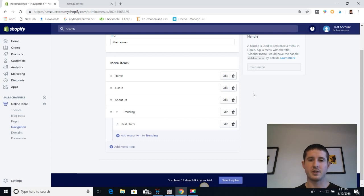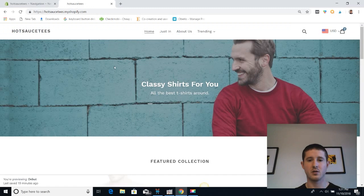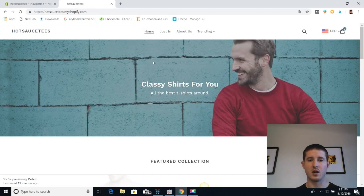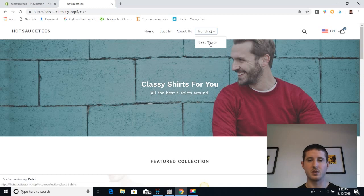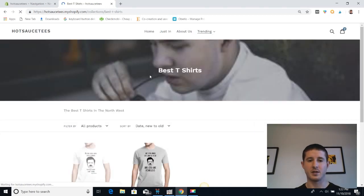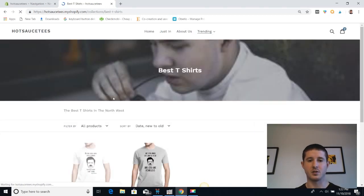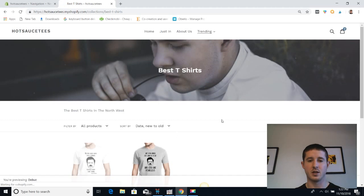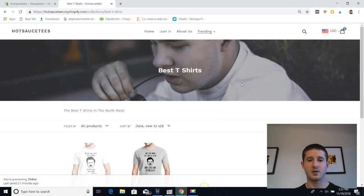Now that we've added Best Shirts to our menu, let's take a look at what this looks like in our online store. I've opened up a preview of our Hot Sauce Tea store. Let's go to the top menu and click on Trending. We can see Best Shirts is in the dropdown, and when we click on that, it takes us to the Best Shirts collection with the picture we added and the two t-shirts we automatically added by product tag.